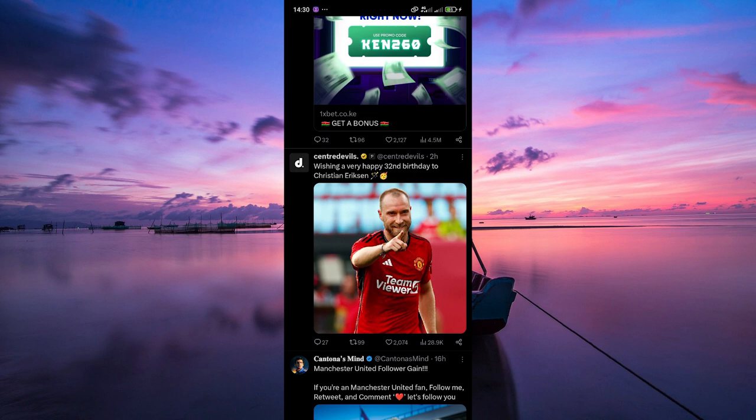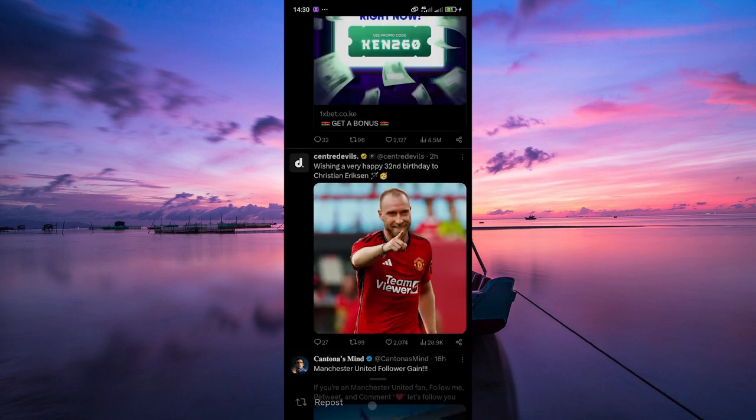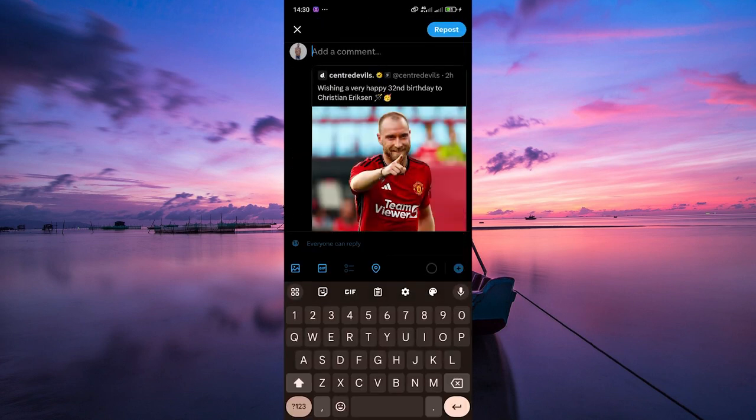The first step is to quote the tweet that you want to pin to your profile. To do this, tap on the retweet icon below the tweet and select quote. This will allow you to add your comment or message to the tweet.